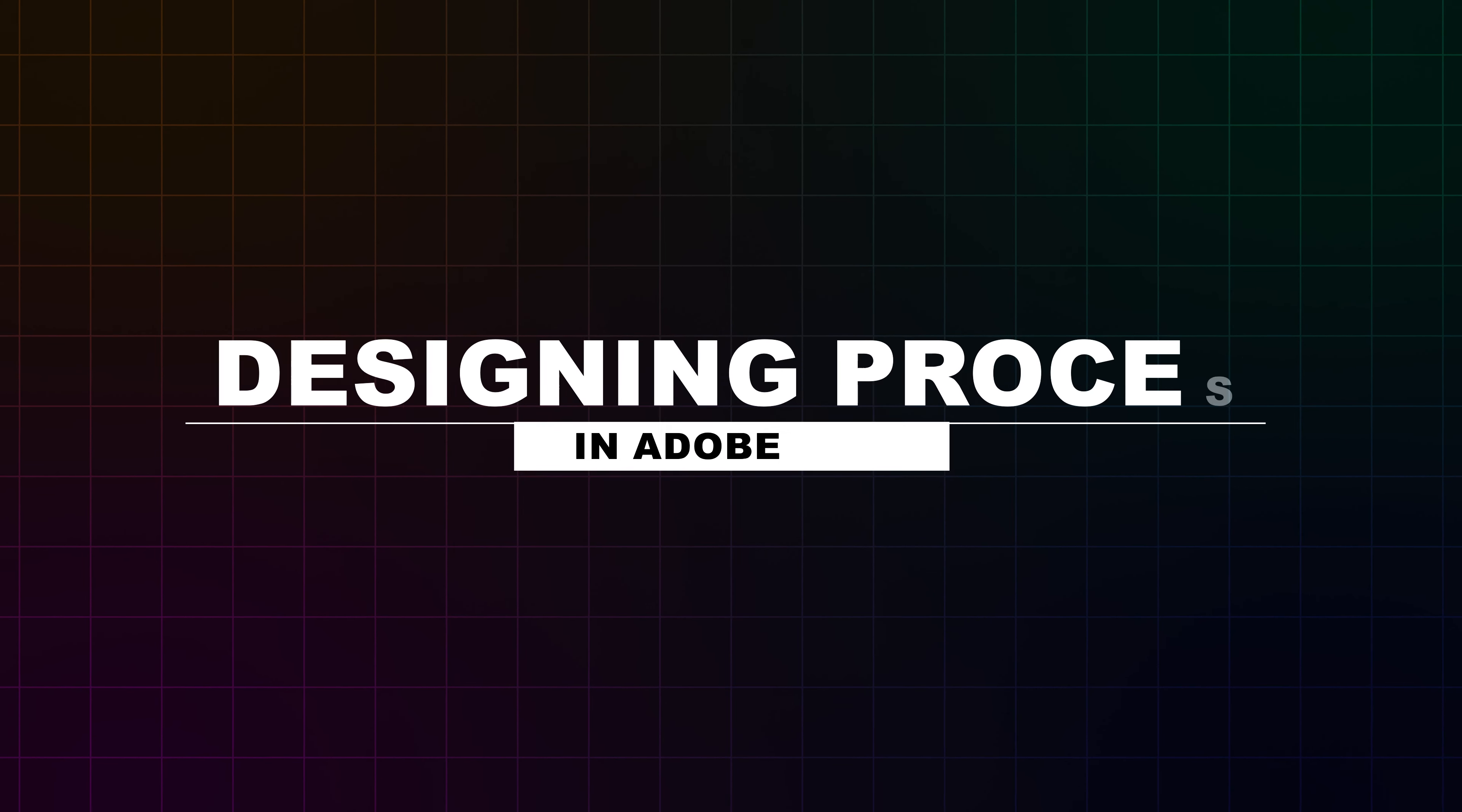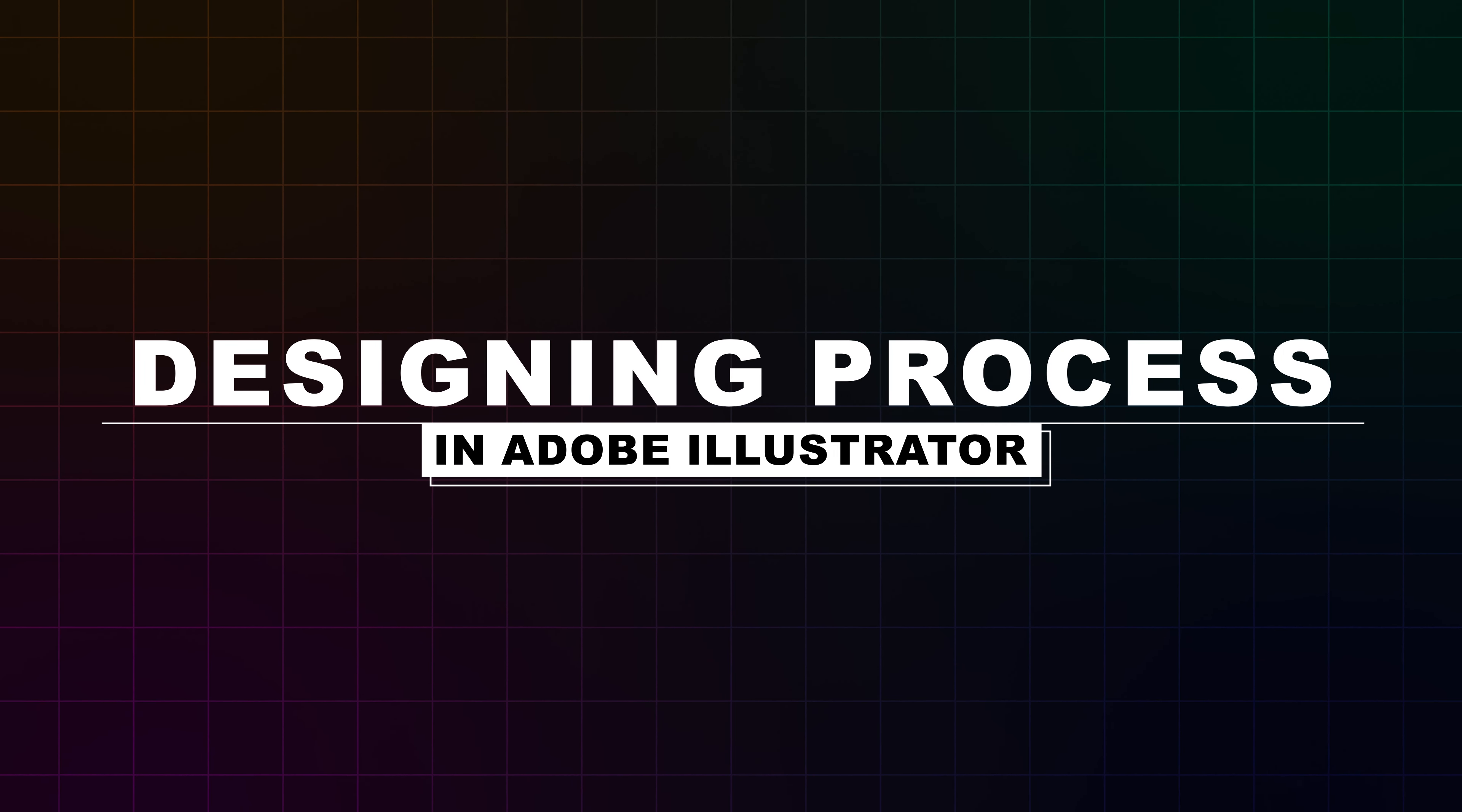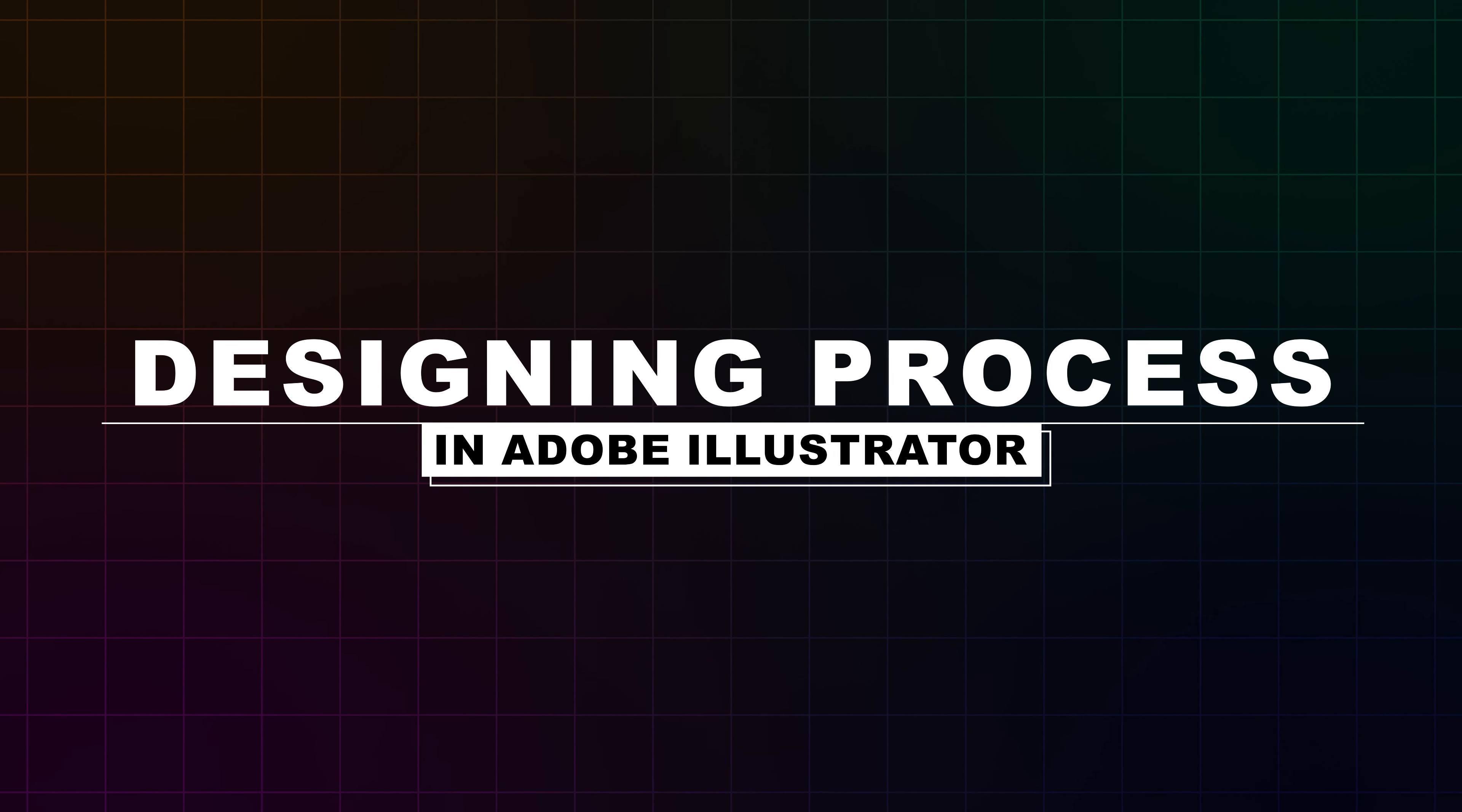And before moving forward, do hit the like button and comment down below because these kind of videos require a lot of time and effort and your likes and comments really motivate me to make more free courses and tutorials like this. So without any further delay, let's step right into the designing process.